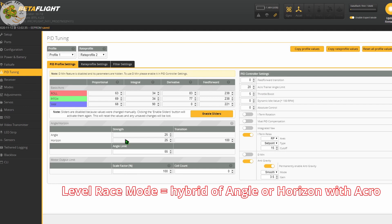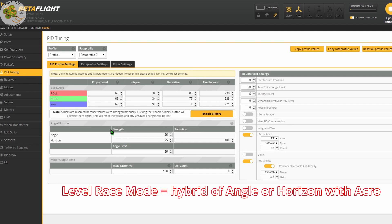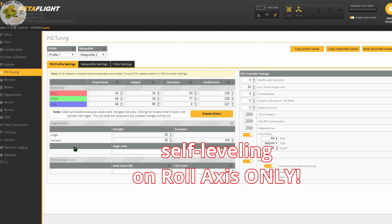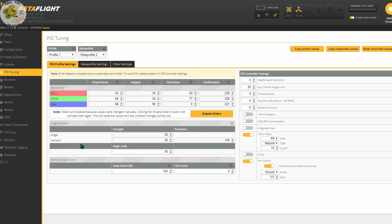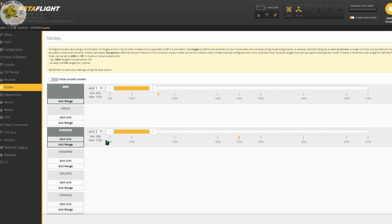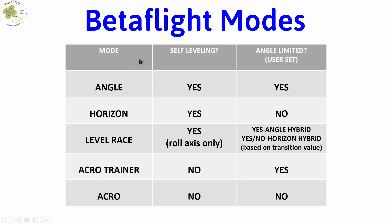So what's Level Race Betaflight Mode? It's basically a hybrid Betaflight mode of either Angle or Horizon with Acro Mode, where your accelerometer is used for self-leveling on the roll axis only. You're in full Acro Mode on the pitch axis, and therefore your quad is going to maintain its pitch position and speed based on your last stick input. It can be used with either Angle Mode — which will limit your roll angle, the angle-acro hybrid — or in Horizon Mode, which will not limit your roll angle so you can do rolls, the horizon-acro hybrid. You must have either Angle or Horizon enabled to use Level Race Mode. Here's a chart that describes all five Betaflight modes and whether or not they're self-leveling and angle limited.